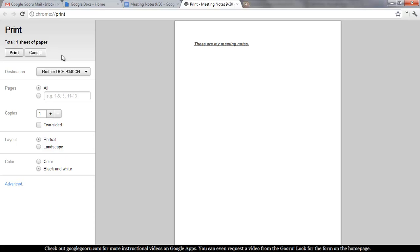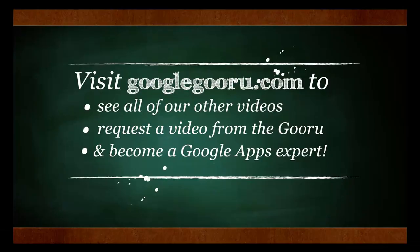I hope you guys enjoyed that. And as always, you can find us at GoogleGuru.com. Thanks.